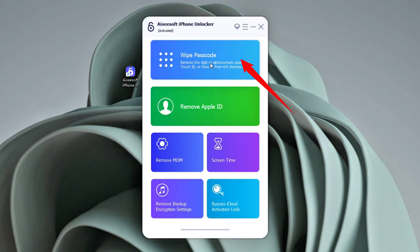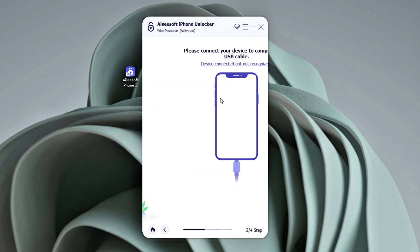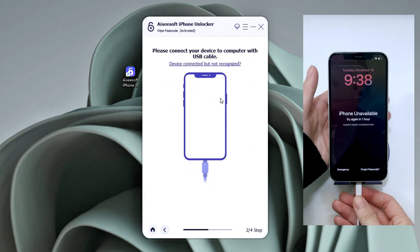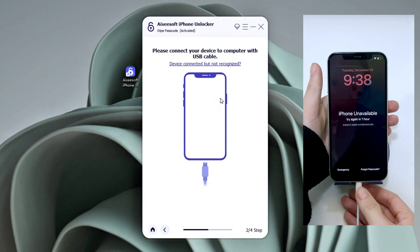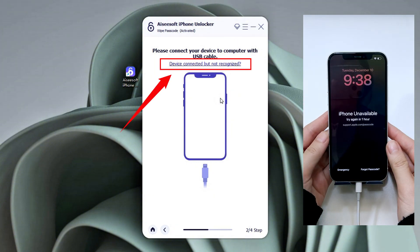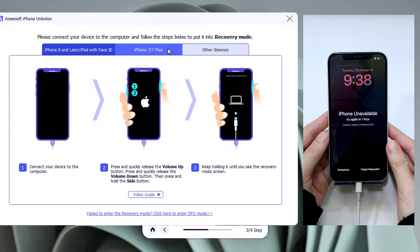On its interface, choose Wipe Passcode Mode to reset your passcode. Next, connect your iPhone 16 to your computer. If it's not recognized, you need to put it into recovery mode. Clicking on the device connected but not recognized link will get you the manual.